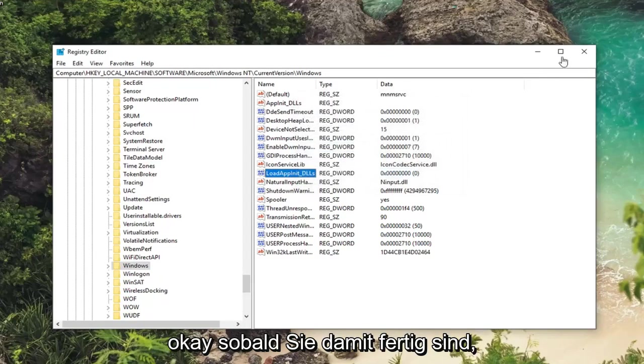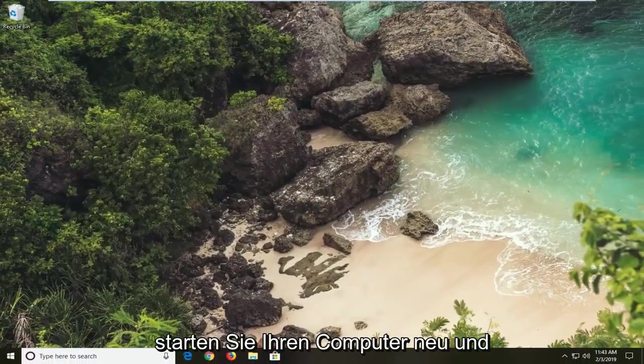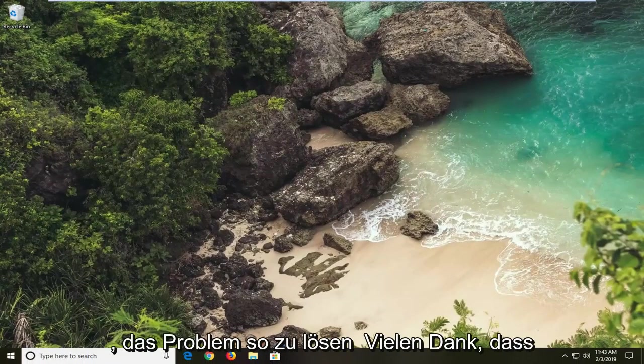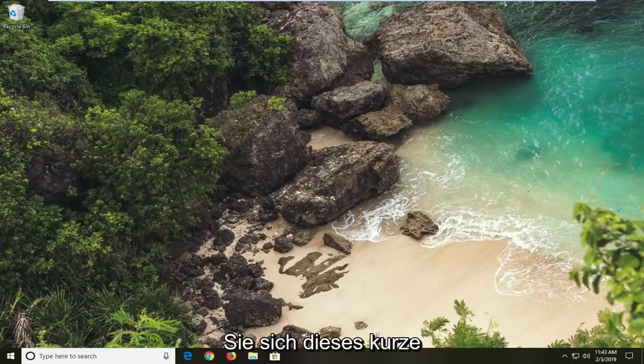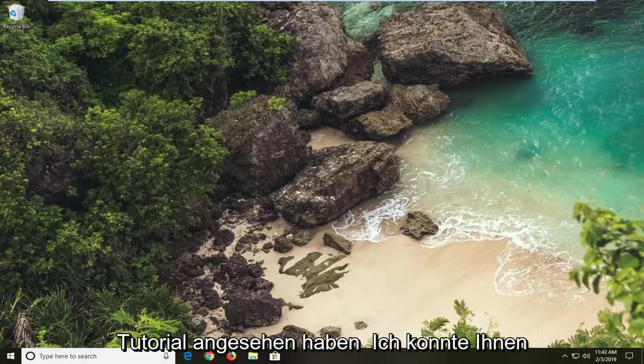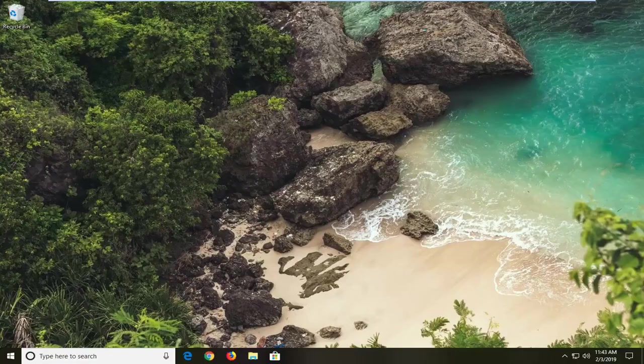Once you're done with that, close out of here. Restart your computer. And hopefully that should have been able to resolve the problem. So as always thank you guys for watching this brief tutorial. Do hope I was able to help you out. And I do look forward to catching you all in the next tutorial. Goodbye.